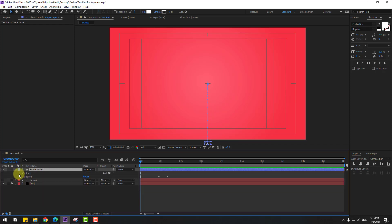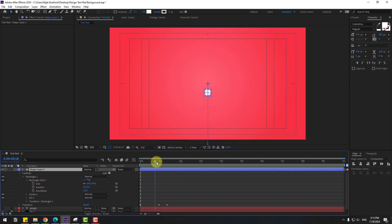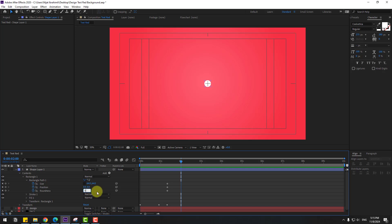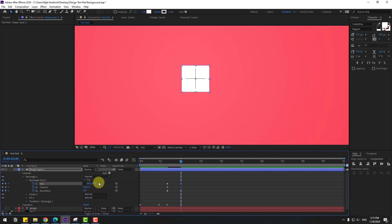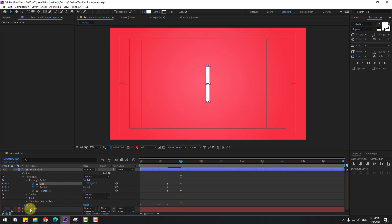Back to keyframes. Select the shape layer, open inside contents, rectangle one, and rectangle path one. Click the stopwatch icon to create a size keyframe, a new position keyframe, and a roundness keyframe. Go to two seconds.